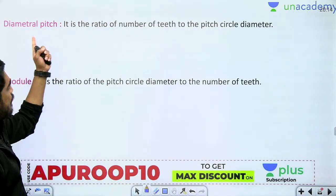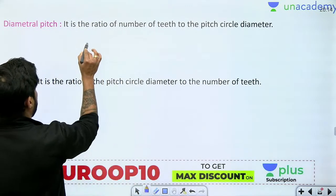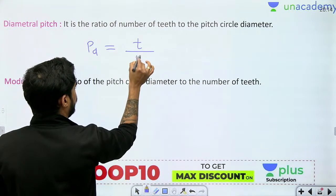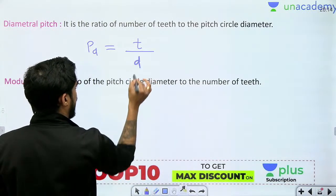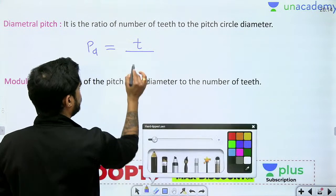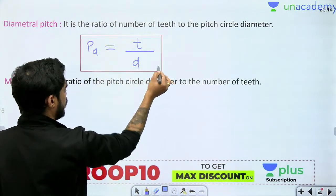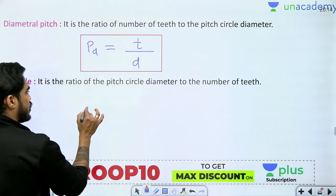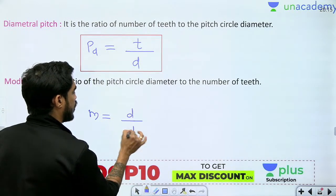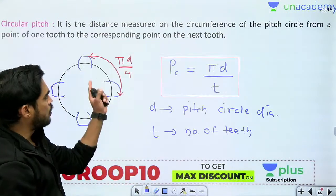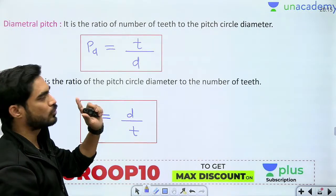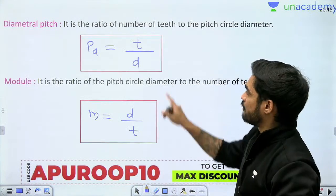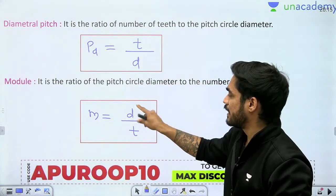Diametral pitch PD is the ratio of number of teeth to pitch circle diameter: PD = T/D. Module M is the ratio of pitch circle diameter to number of teeth: M = D/T — the inverse of diametral pitch. So circular pitch is πD/T, diametral pitch is T/D, and module is D/T. All three parameters relate the pitch circle diameter to the number of teeth.